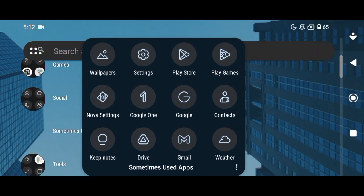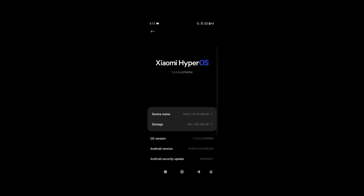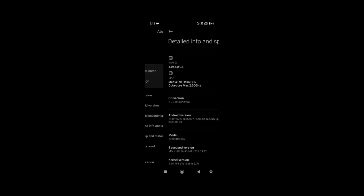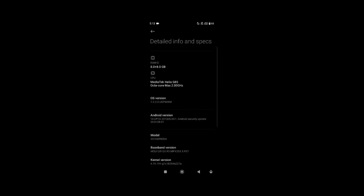Before I start, let me show you what phone I'm using and what the specifications are. This is the Redmi 13C. It runs Android 14. You can see here it has a MediaTek G85 GPU.